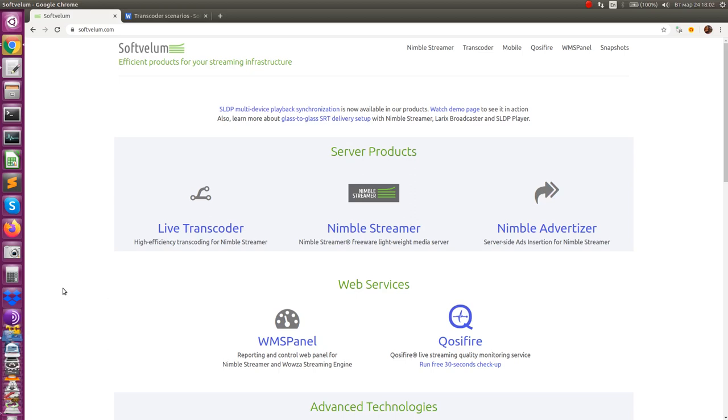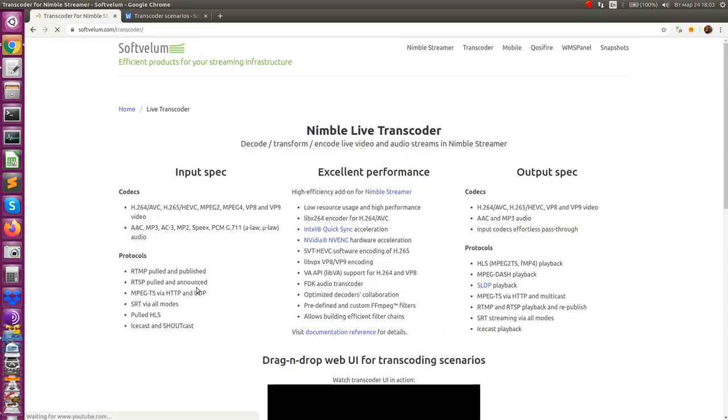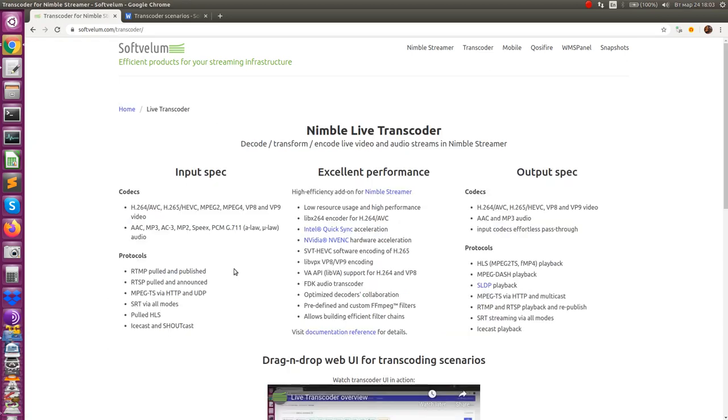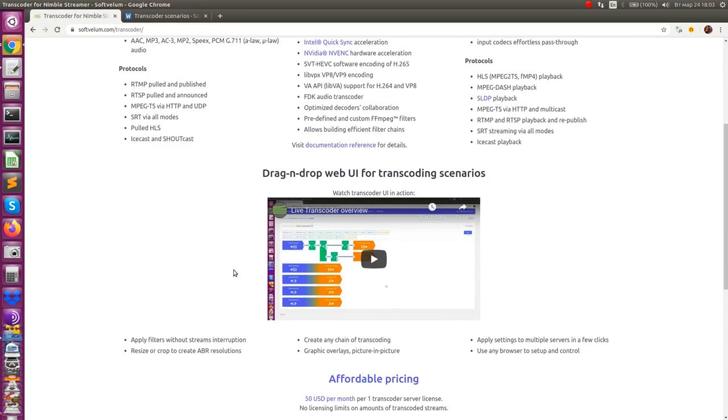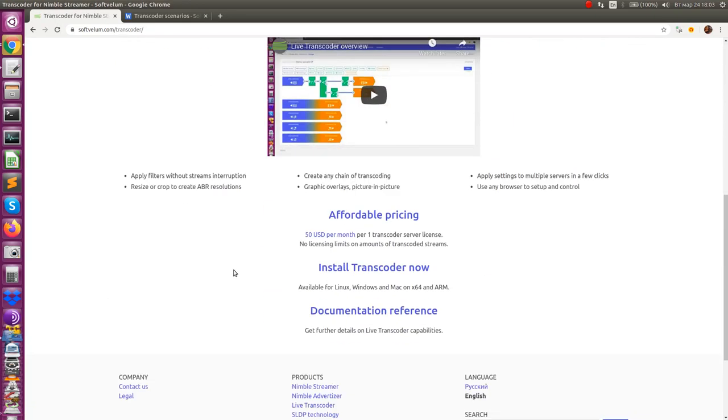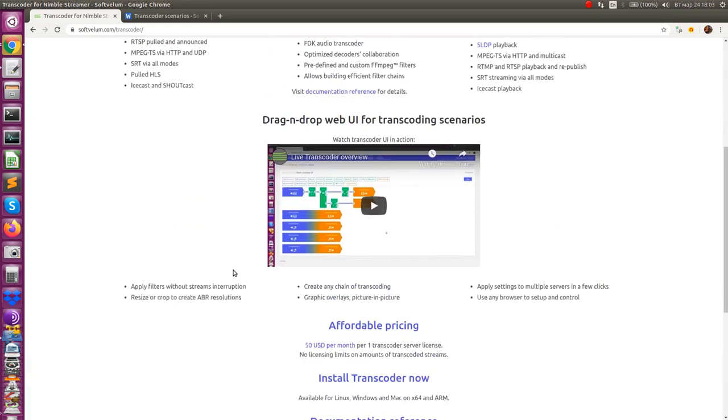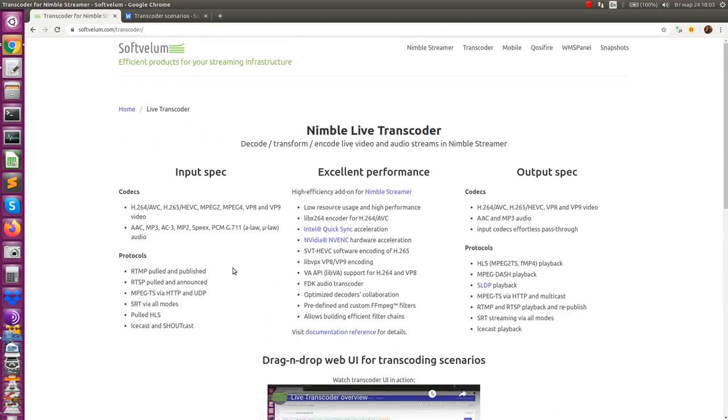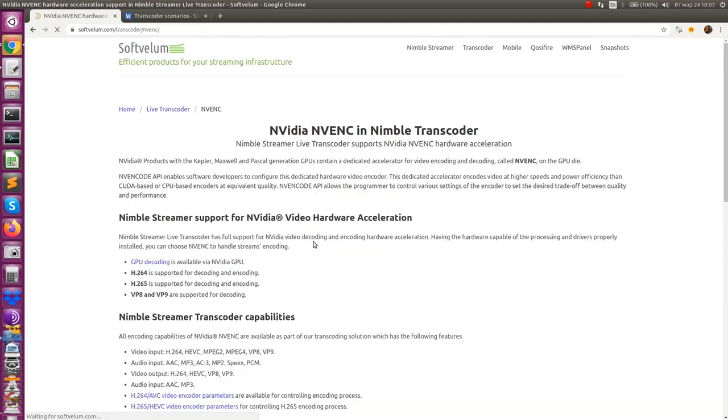Nimble Streamer Live Transcoder now allows building transcoding pipelines performed completely on NVIDIA GPU with its hardware acceleration. The transcoder is now able to run full video transformation entirely on GPU which prevents from consuming server CPU and RAM.